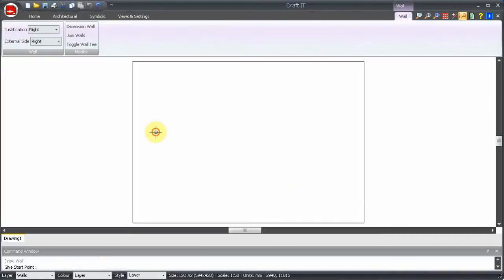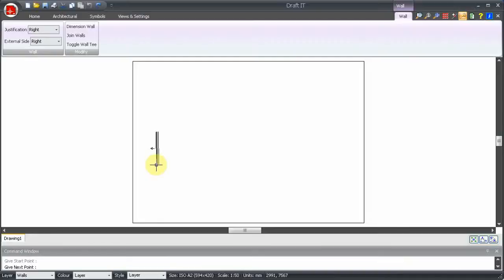Notice here how the ribbon changes to display a few options including the justification and external side. You need to make sure that these are set as required, taking into account the drawing direction and whether you are inputting internal or external footprint dimensions.